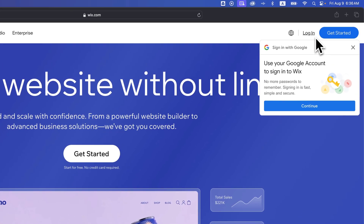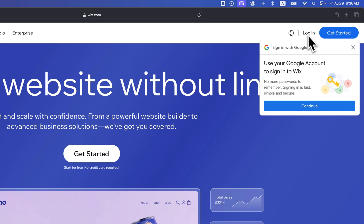You might also see a pop-up that allows you to sign in with Google or even sign in with Facebook. You can continue and then log into your Google account to sign in with Google, or you can log in just with an email and a password. I'm going to click this login button.